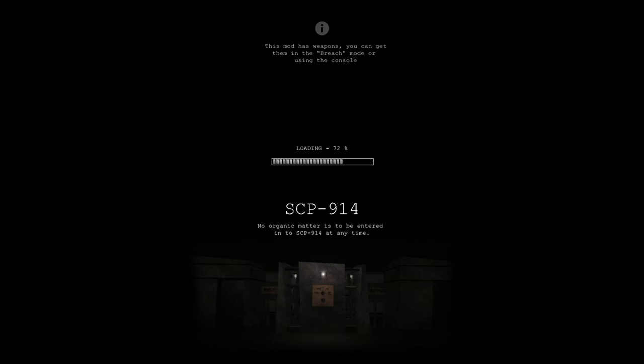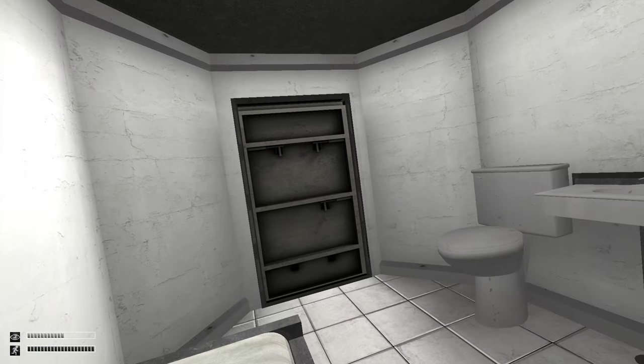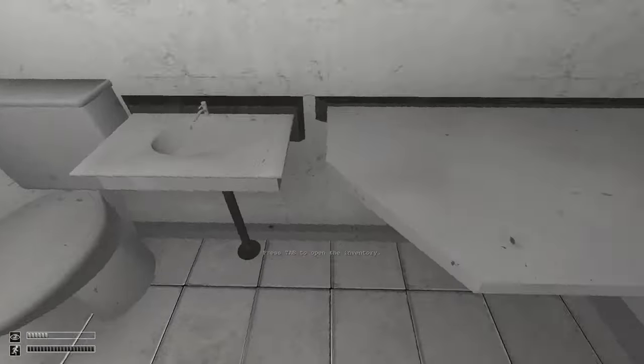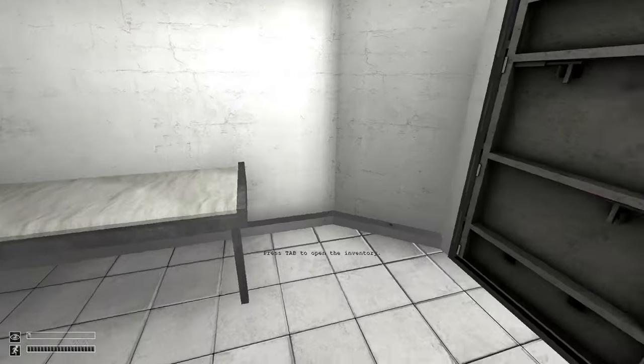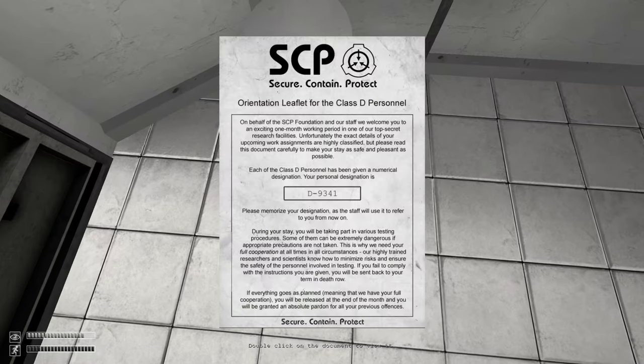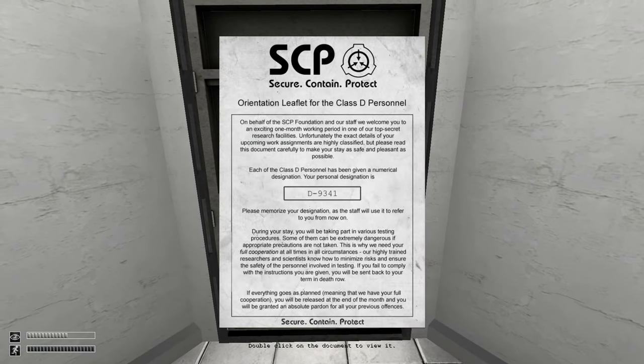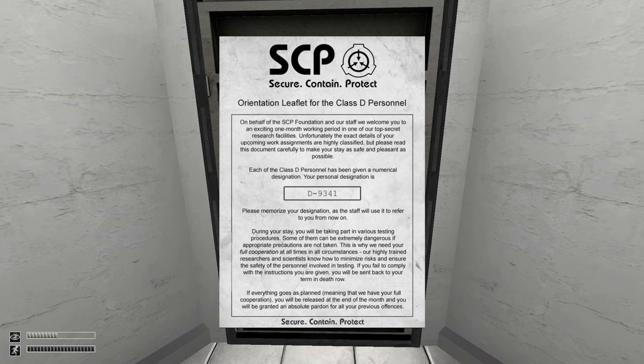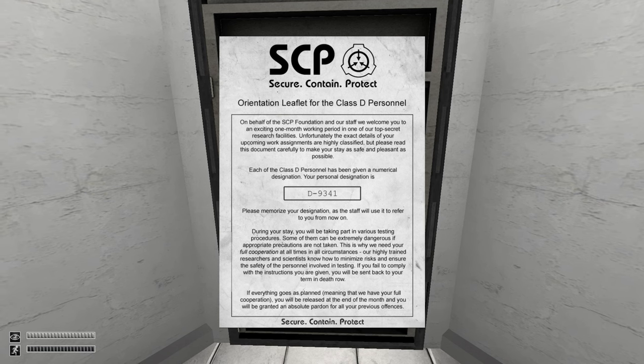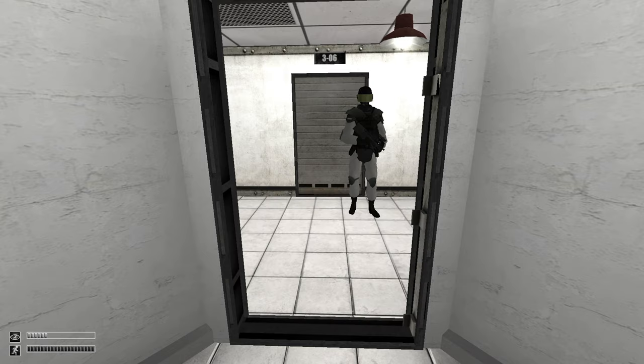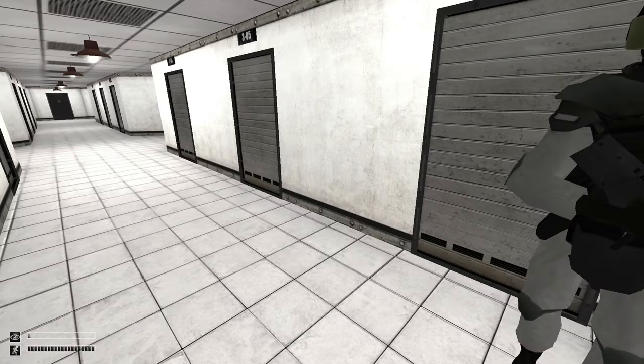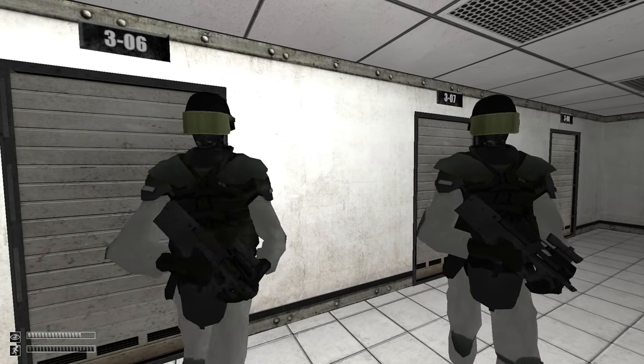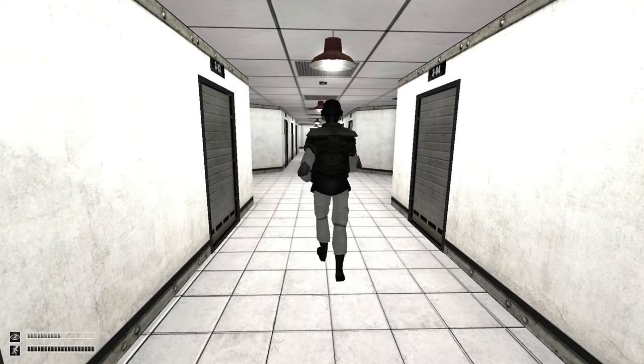Okay, I might have to do it again. There's a lot of SCPs to be honest. Now I gotta do this all over. All right let me read this real quick. Let's close up the number, at least please memorize your designation as number D-9341, that's me. During your stay you will be taking various testing procedures, some of them extremely dangerous. Do me a favor and step out of your cell, just follow me. Oh and by the way, we're authorized to exterminate any disobedient test subjects.